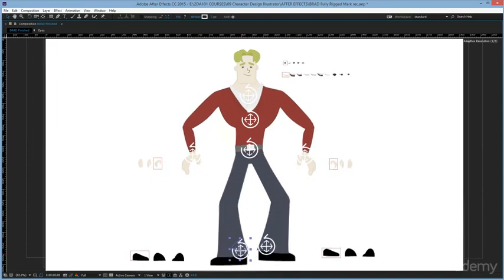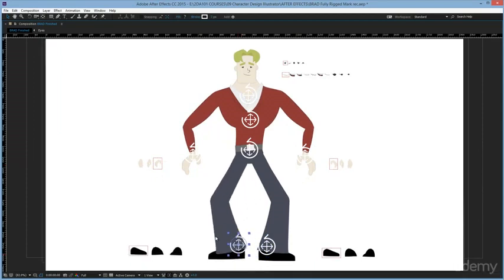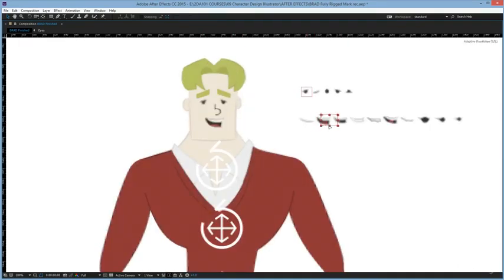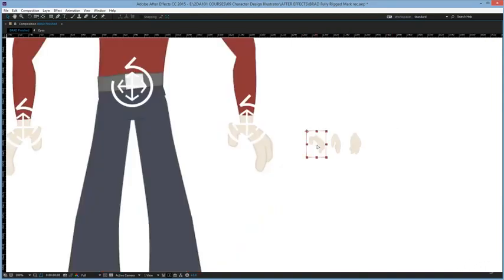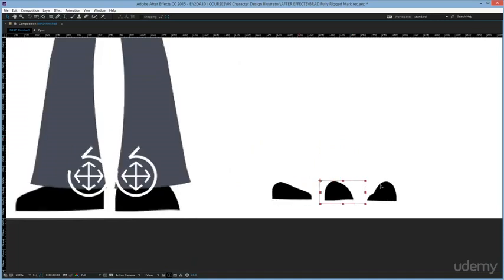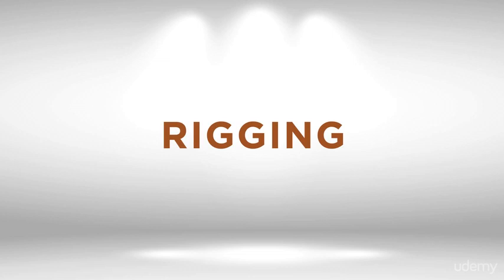This is not covered in this course, so to learn how to create a character in detail, you can check our other tutorials available at the end of this course. This process of linking each part of the body and having it ready for animation is called rigging. The rig is a linking system that allows you, the animator, to control the character very easily, as if it was a puppet.